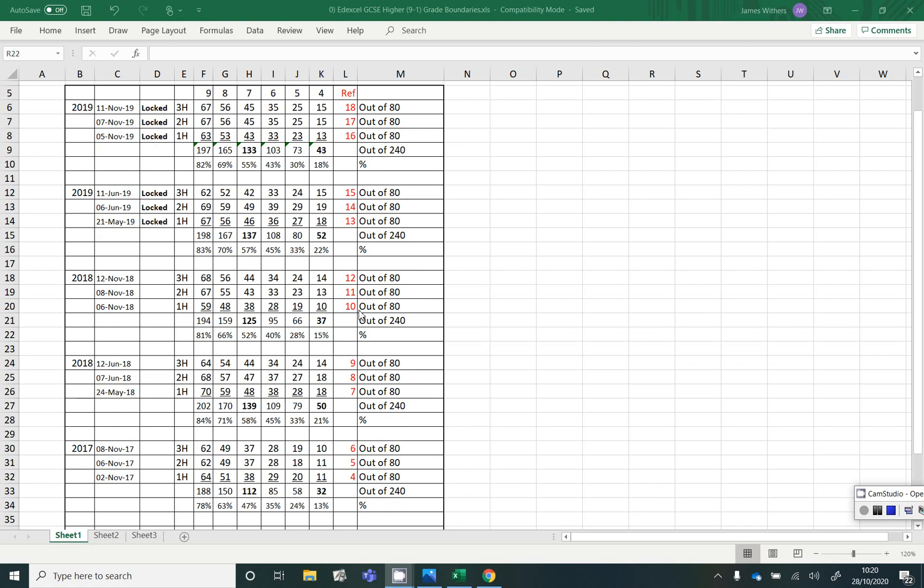As you know these are all marked out of 80, but what I've done at the bottom is I've just translated the total amount over into a percentage just to give you an idea so you can see what percentages you need.